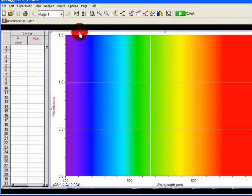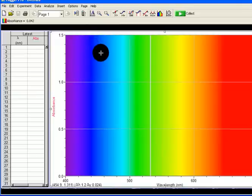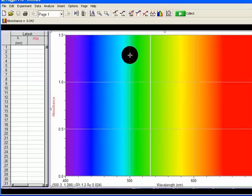This is a visible spectrophotometer and I'm going to show you how to use it to quantify, or to set up a standard calibration curve for a colored solution — cobalt chloride.